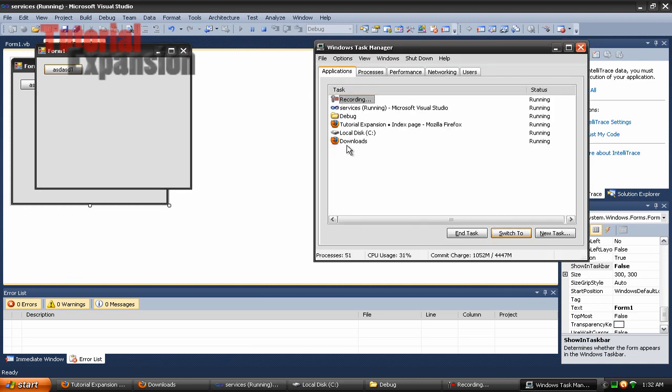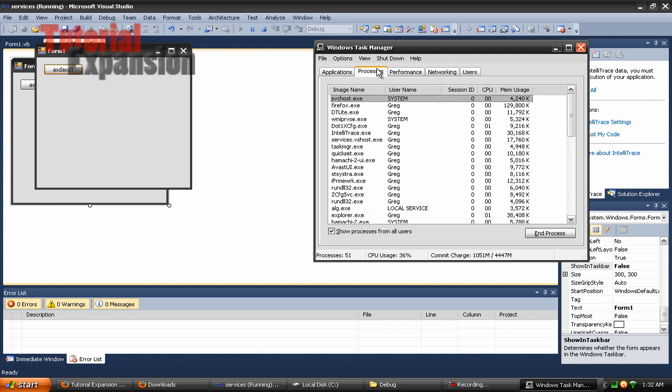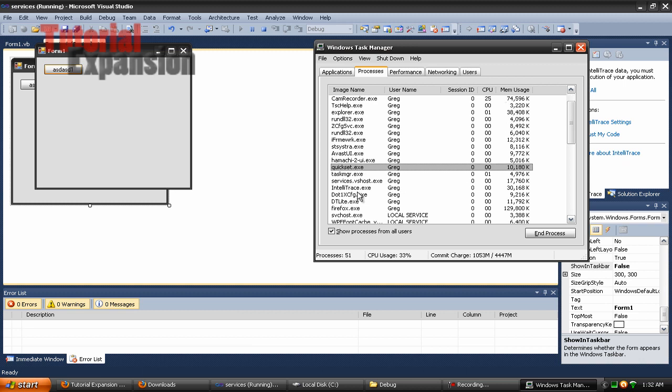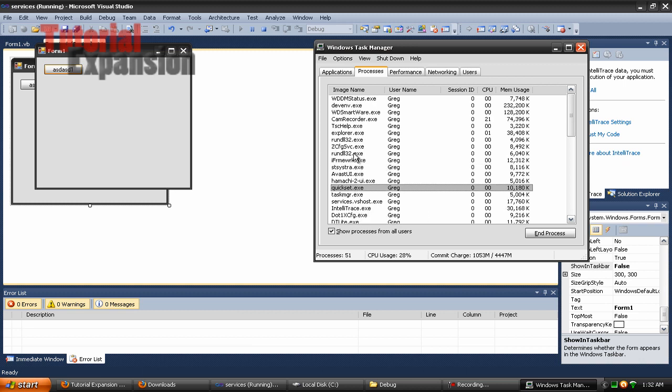But since now it's not down here, it won't appear up here. It still will appear up here though. It's going to be called services under your name. So let's find services. I can't find services.